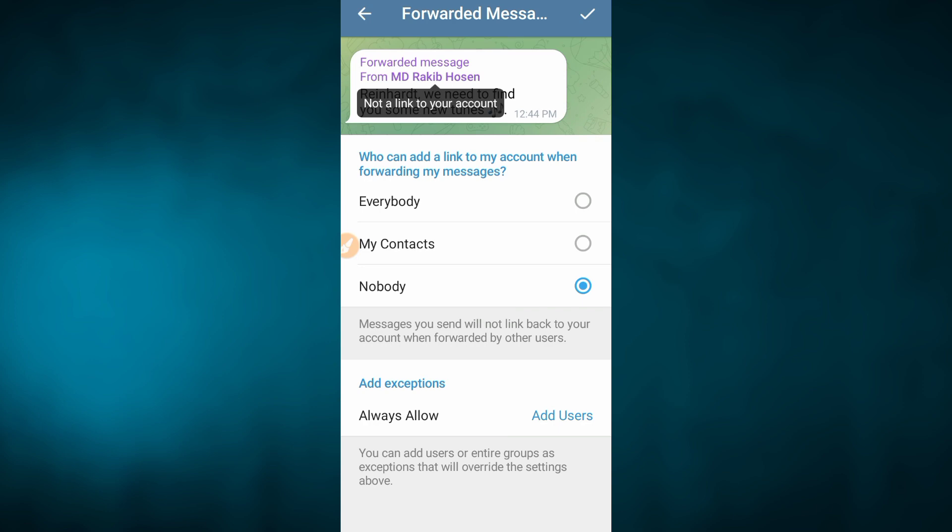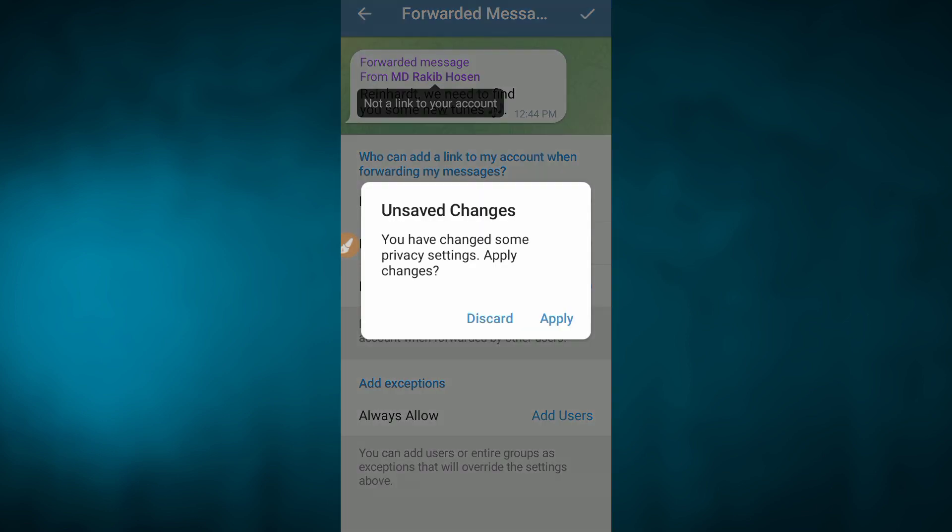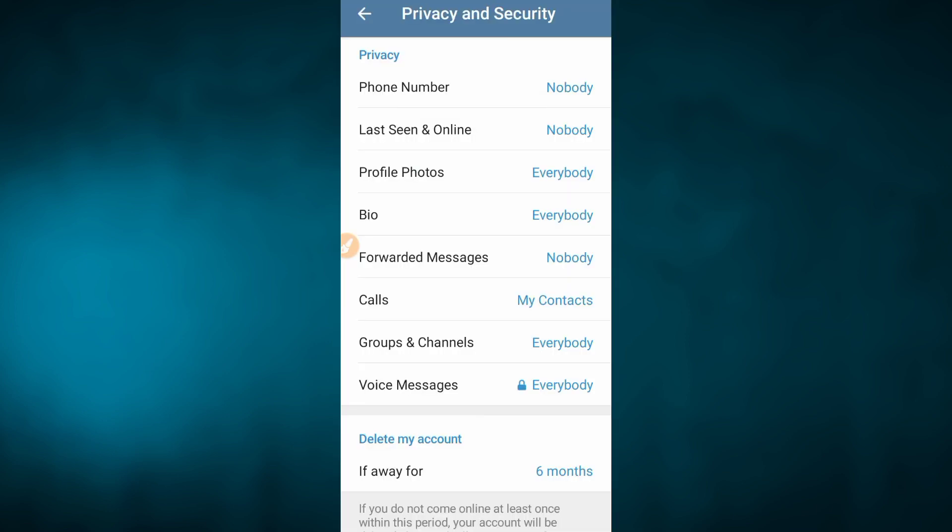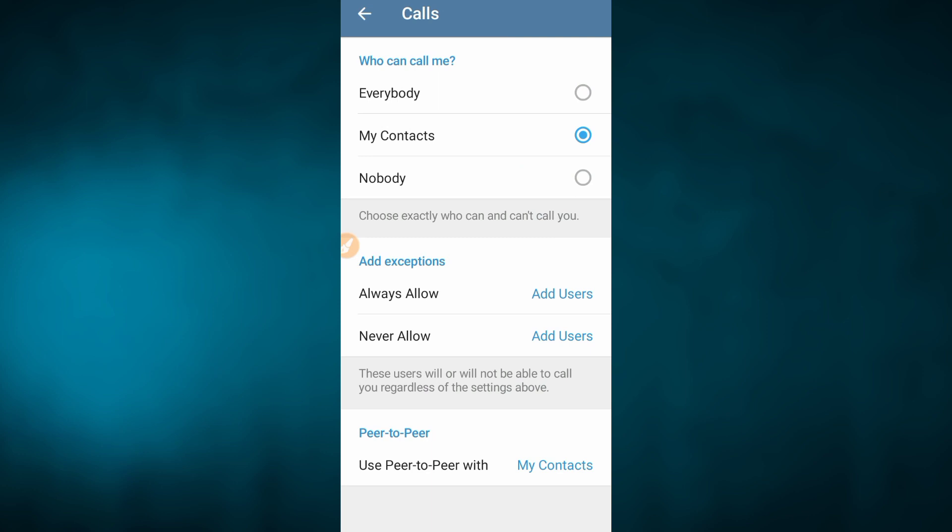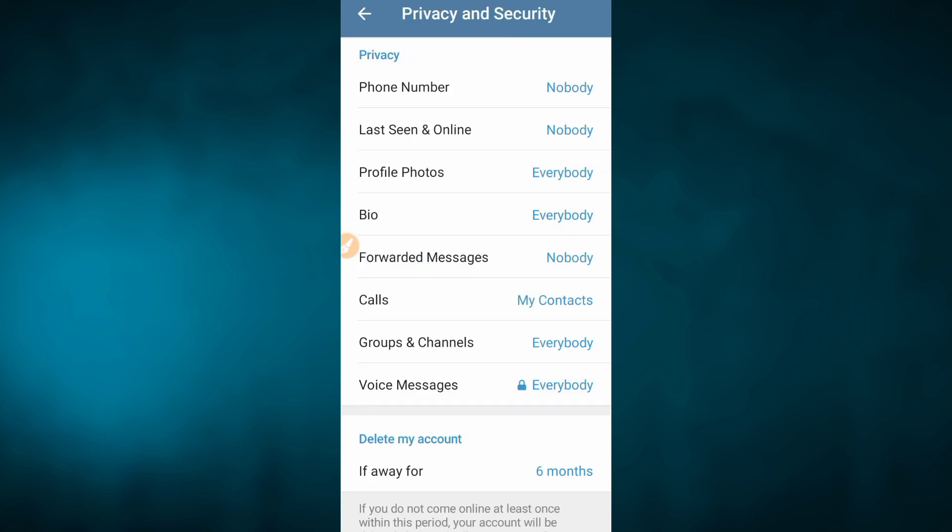If you want to click on the Calls, you can click on the Calls. If you want to call my contact, you can also call my phone number. If you want to add exceptional friends, you can call your phone number. We can set these settings.